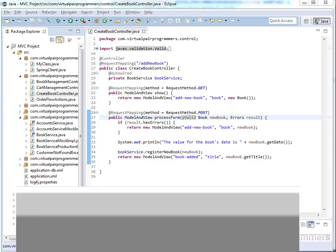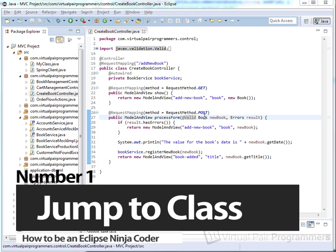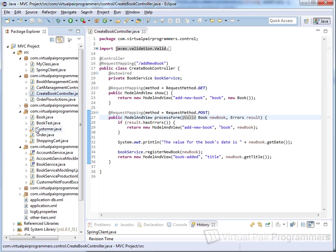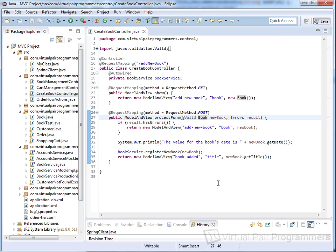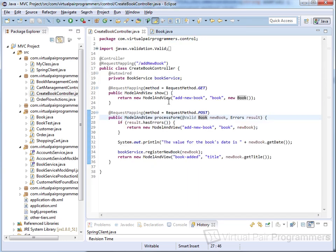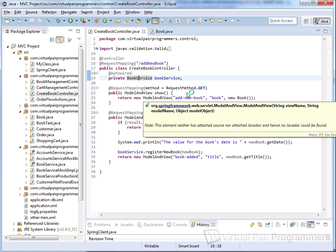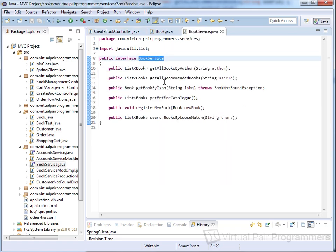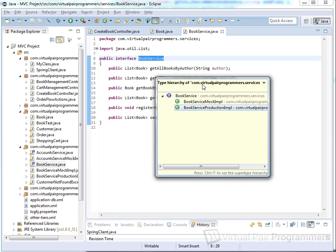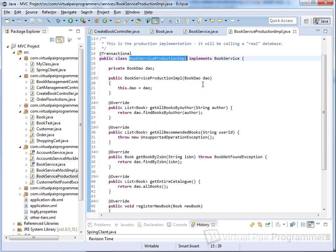Probably the tip I use the most: you're in a class and see a reference to another class. Don't waste time hunting for it in the Package Explorer — just select any class name and hit F3 to jump straight to the definition of that class. If you're working with an interface, F3 will only take you to the interface itself. Instead, press Ctrl or Command+T to get a full list of the implementations of that interface, select one, hit Enter and you're there.